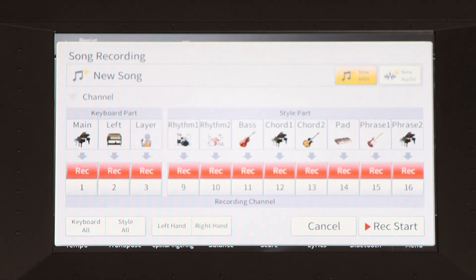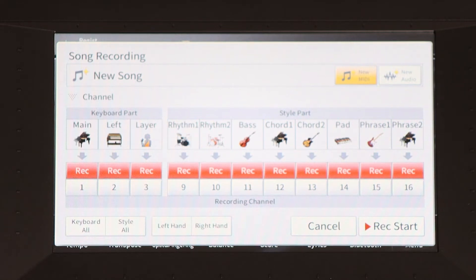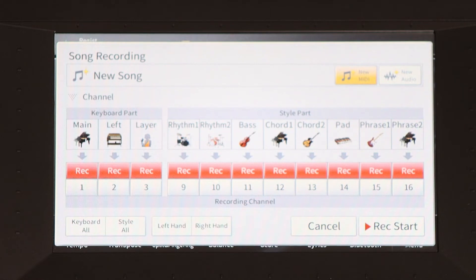If you've ever recorded something with an instrument and then plugged it into your computer and thought, wow that doesn't sound like the piano that I just recorded — it doesn't, it sounds very computerized. That's because your computer is simply reading the MIDI data and using an instrument processor on the computer to make the sound. It is a computer generated sound.